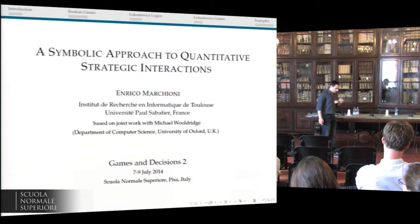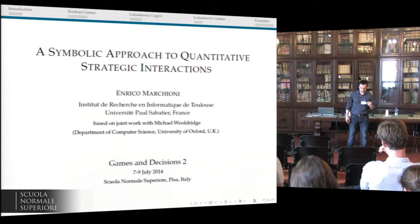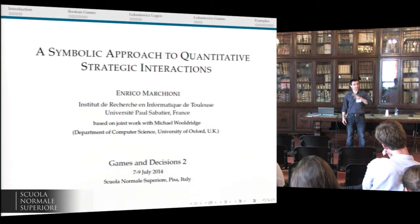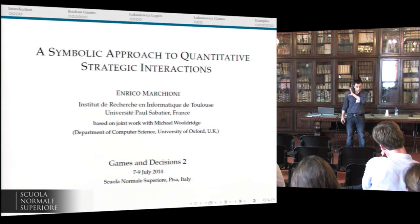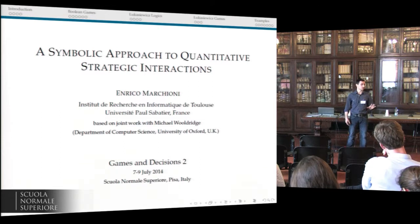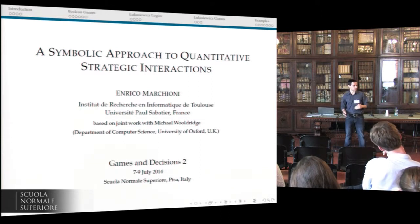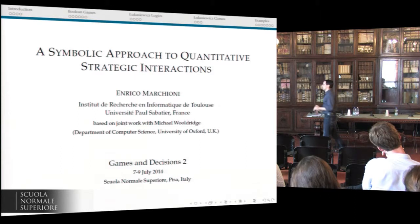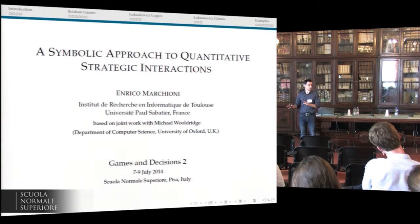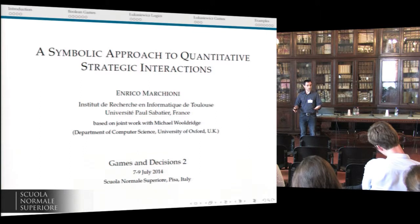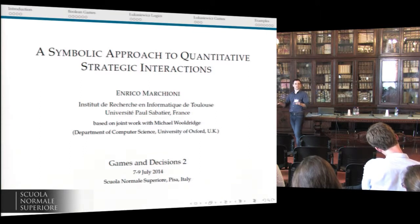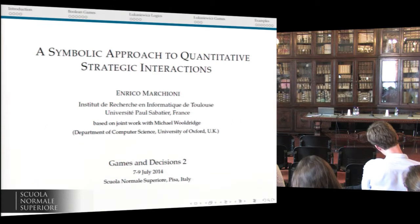This is going to be about games. I'm going to focus, at least in this talk, on non-cooperative games in normal forms. Even if I don't mention it anymore, this is what I'm going to talk about. You can extend the same ideas to the cooperative setting and also to extensive games, but this is beside the point of this talk.